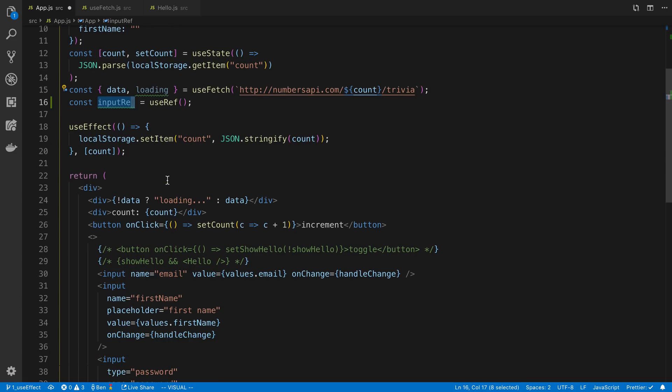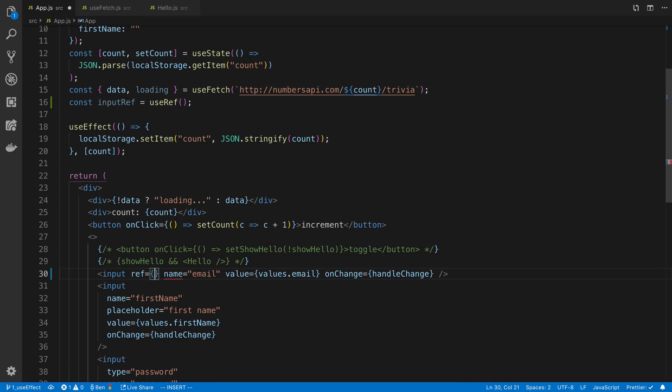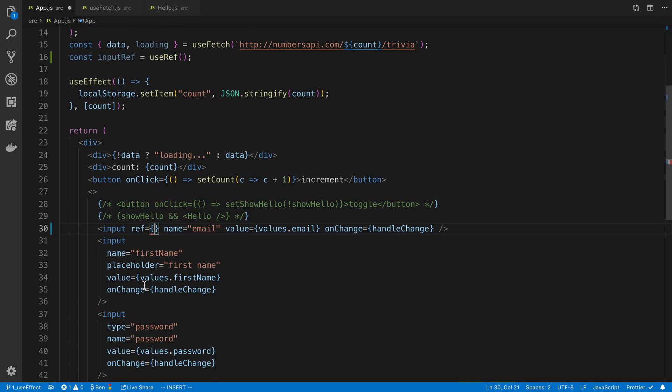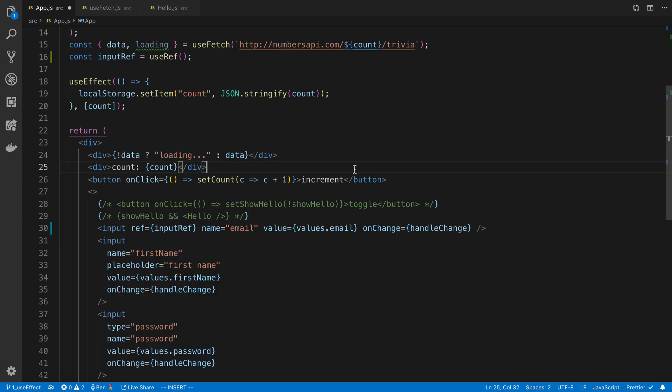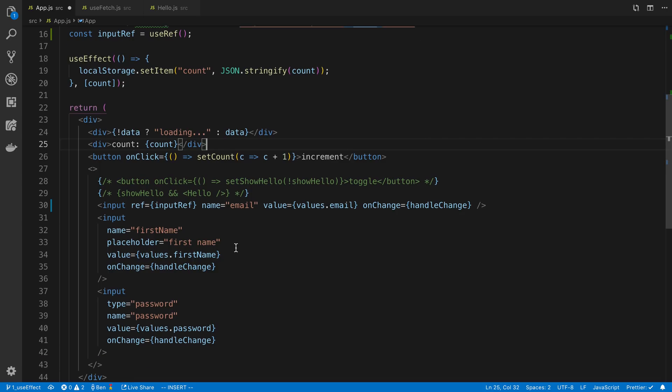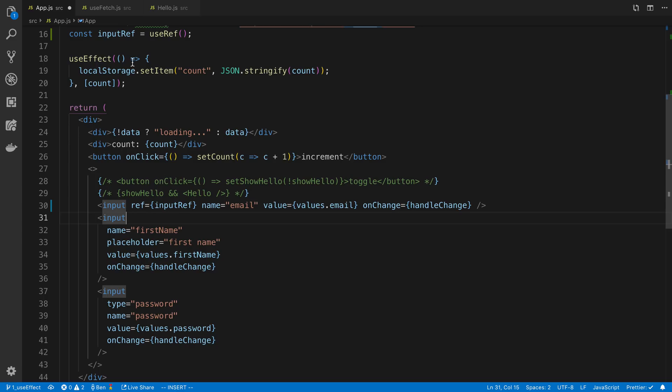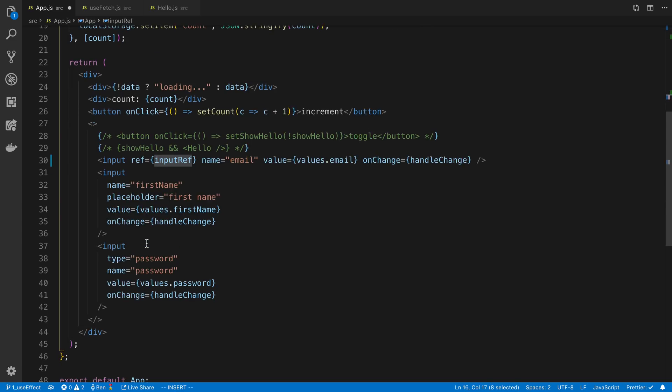So now what I do with this is I can pass this to whatever component I want to get the reference of. So in this case my input field here. And this works pretty much the same as createReference if you're used to class components in React. So I pass it in here, and then I have reference to this input field now.